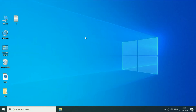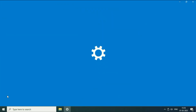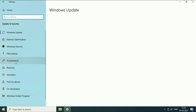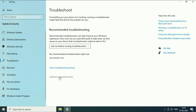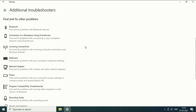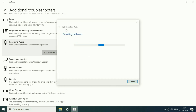Now move on to the next step: run the troubleshooter. For this, again click on the Windows icon, then click on Settings. After that go to Update and Security. On the left side click on Troubleshoot, then click on Additional troubleshooters. Now scroll down and click on the option 'Recording Audio,' then click on 'Run the troubleshooter.' This will try to identify the problem related with your microphone.